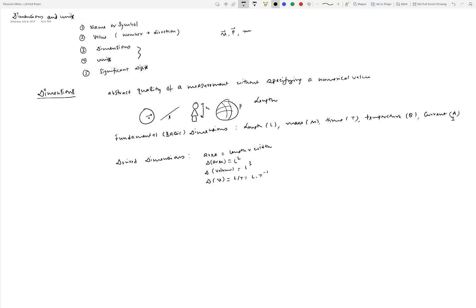There are also physical quantities that don't have any dimensions — these are called dimensionless quantities. For example, Mach number is defined as the speed of an object divided by the speed of sound. Since the numerator and denominator have the same physical quantity, the Mach number is dimensionless. Similarly, angle is defined as arc length divided by the radius — for example, a quarter circular arc gives θ = 2πr/4 ÷ r = π/2 — and that is also dimensionless.